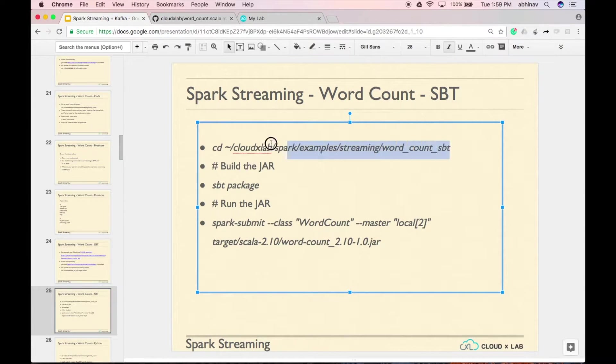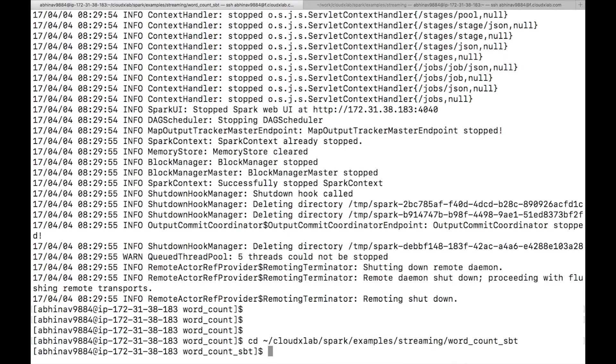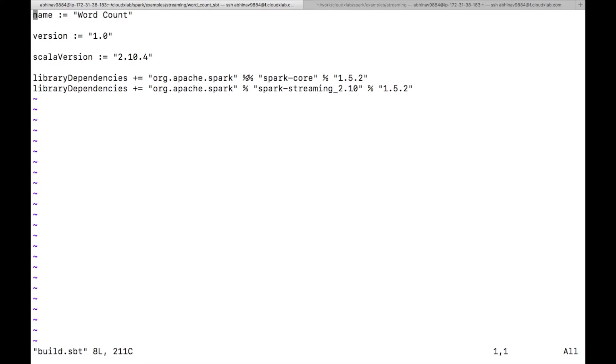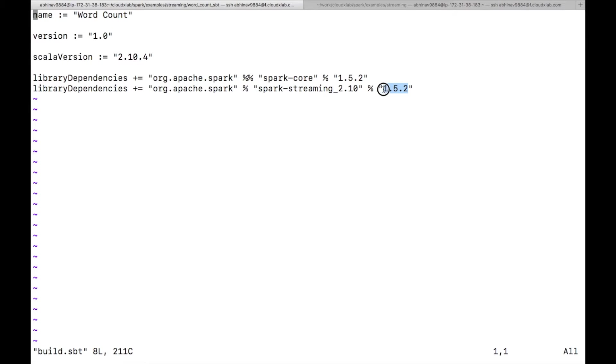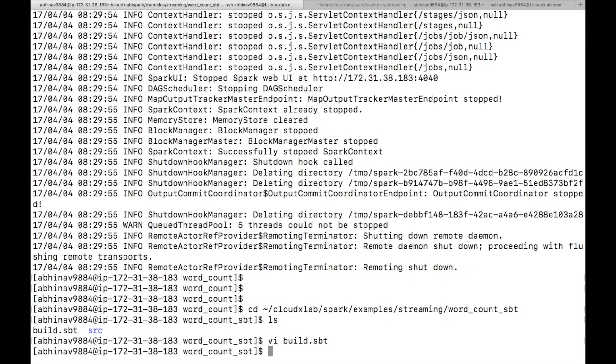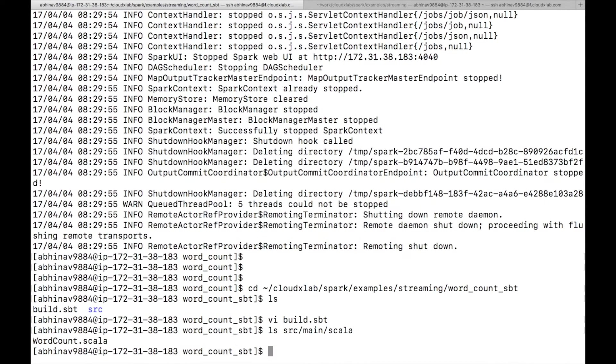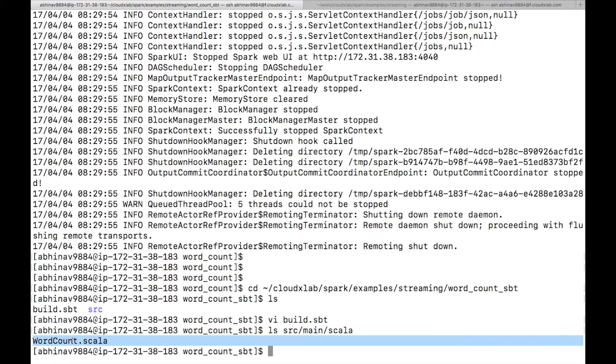Go to wordcountsbt directory and open build.sbt file. As you can see, we have specified two library dependencies here, spark-core and spark-streaming. Here, 1.5.2 represents the spark version. You can change the spark version if you want to run your code on different available versions of spark. Source code for wordcount is located inside src-main-scala directory.